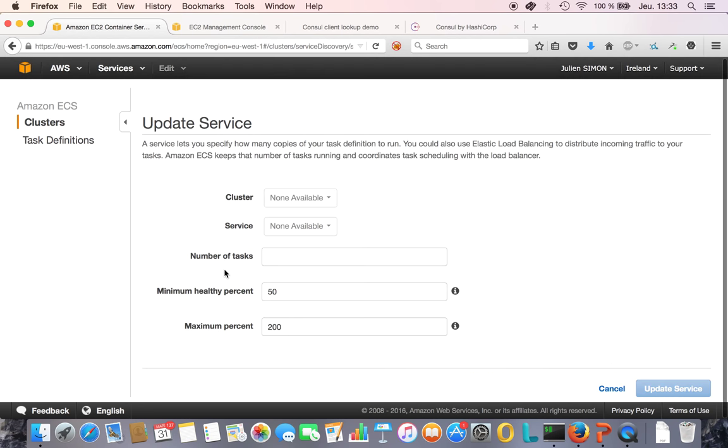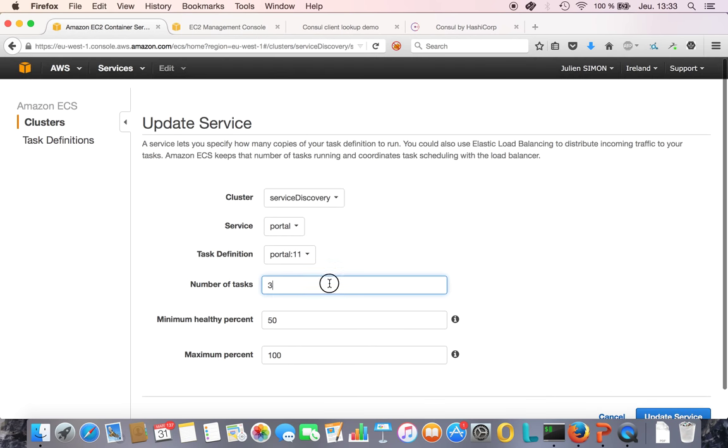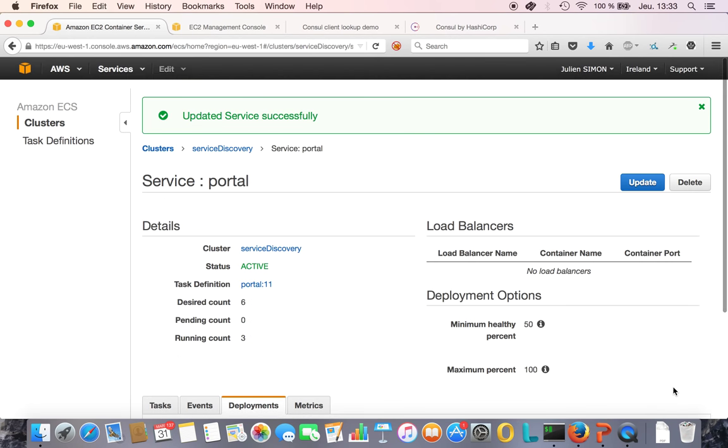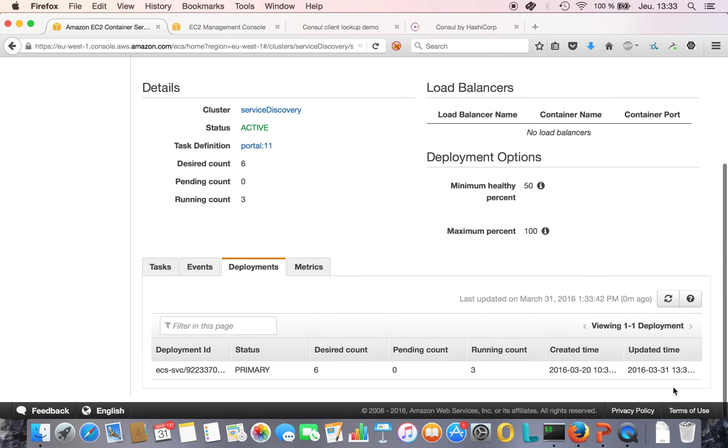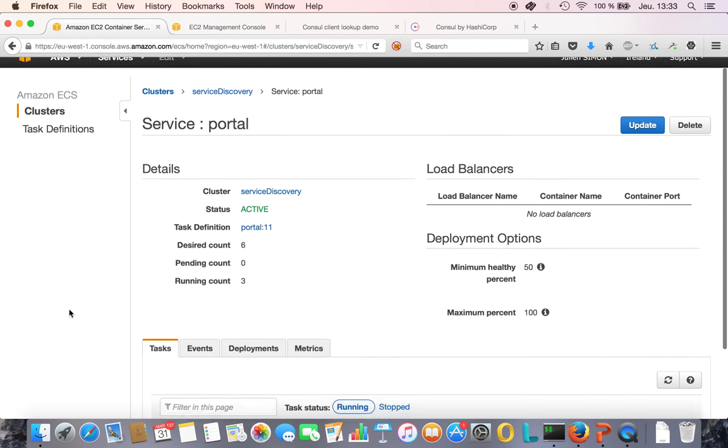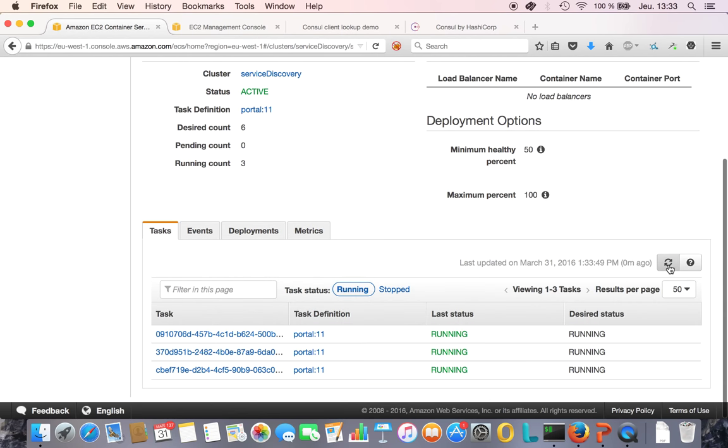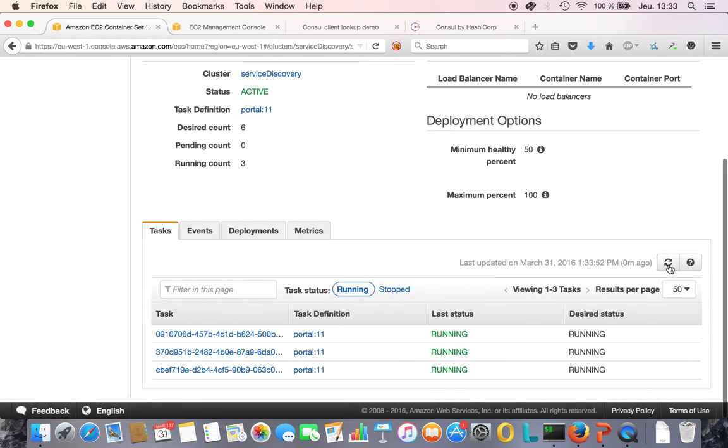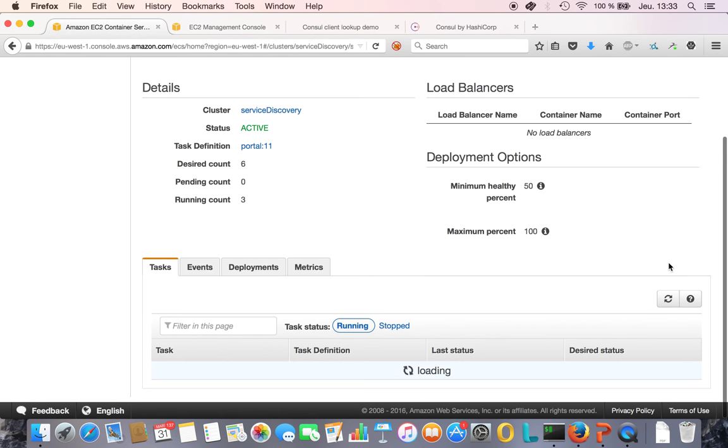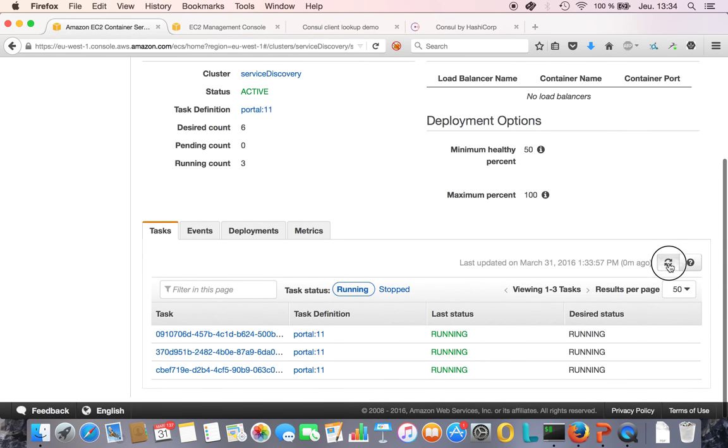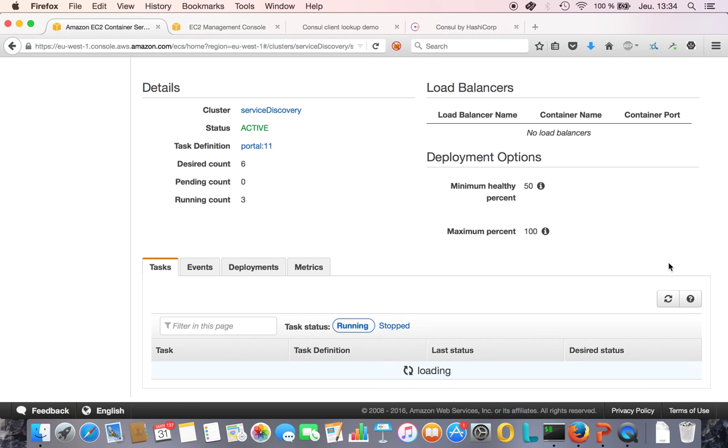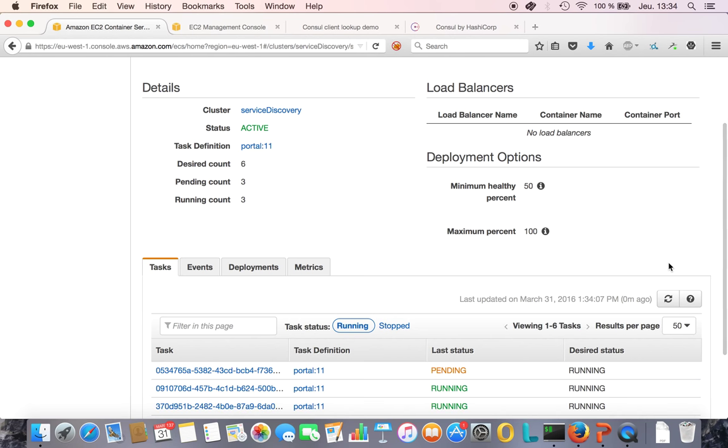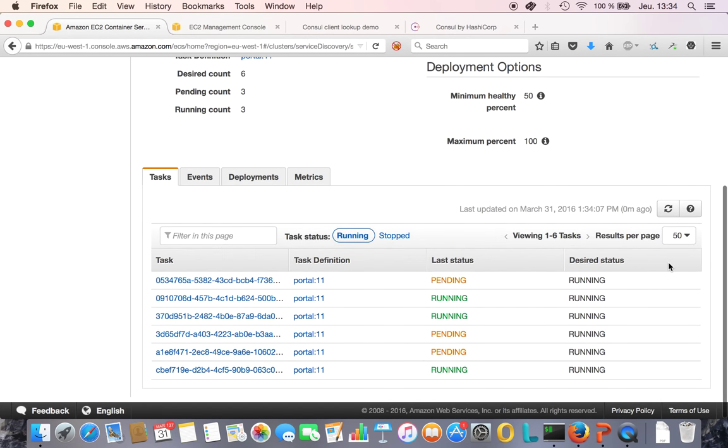Let's start more portals to see if Fabio gets that information. I'm going to update the service definition and say, alright, now I want, let's say, six. Keep in mind we only have three instances. I'm going to have six copies of portal running.